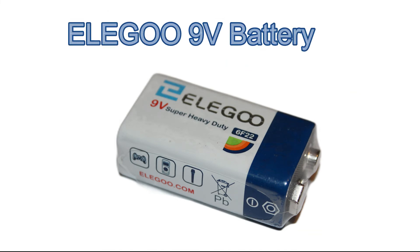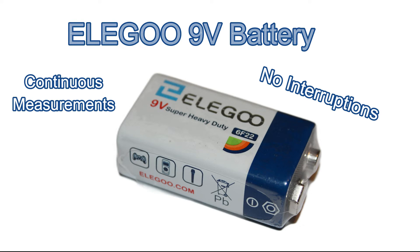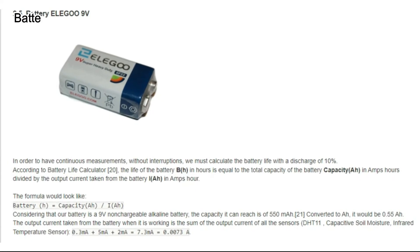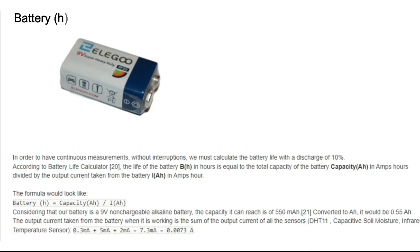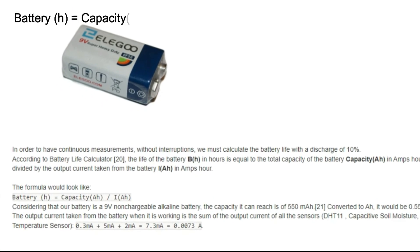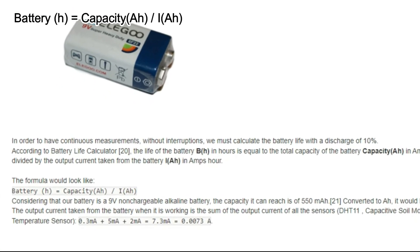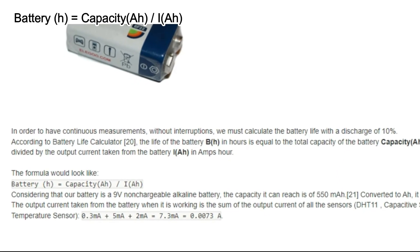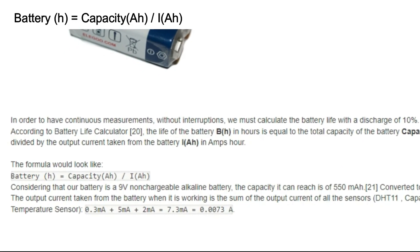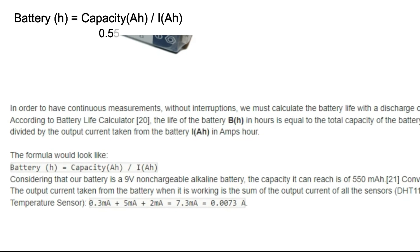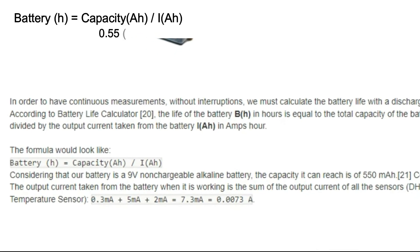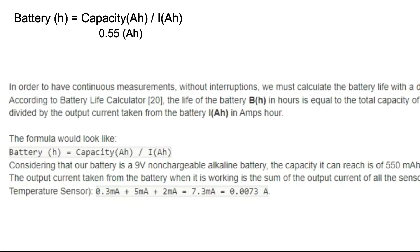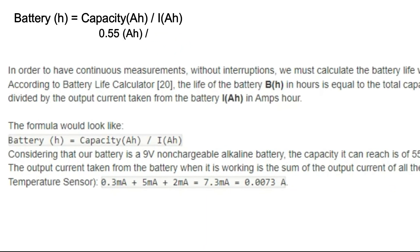To power our station, we are using the eLEGO 9V battery. In order to have continuous measurements without interruptions, we must calculate the battery life with a discharge of 10%. So the battery in the hours units is equal to the capacity of the battery in Ah divided by the output current taken from the battery in Ah.